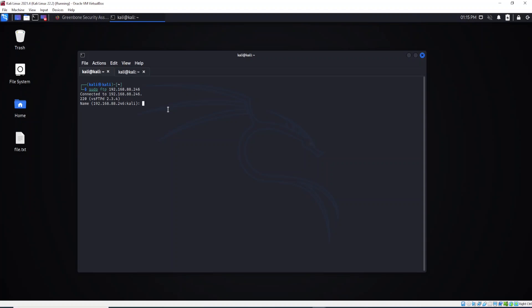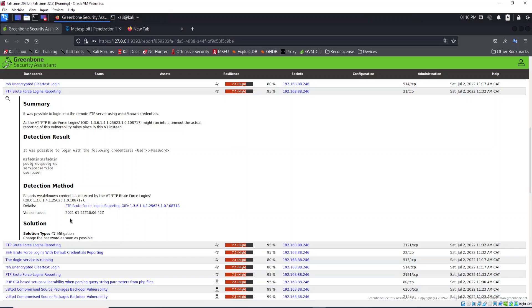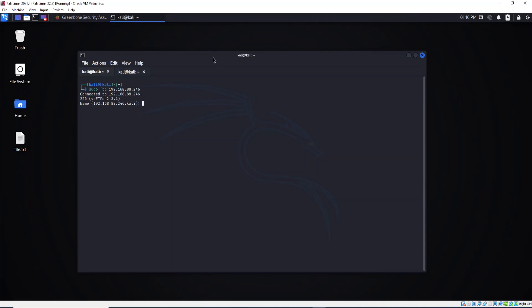Let's type it. As you see, the password is the same - msf admin, both the username and password. As you can see, login successful. I was able to access FTP on the remote computer.